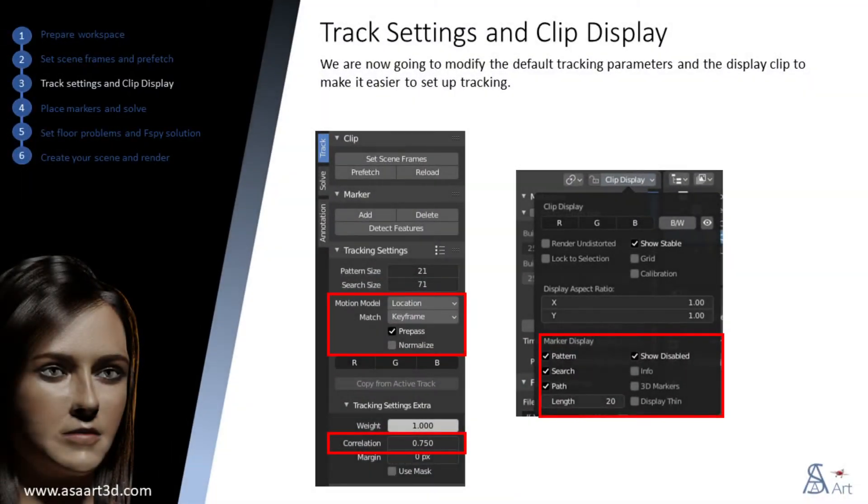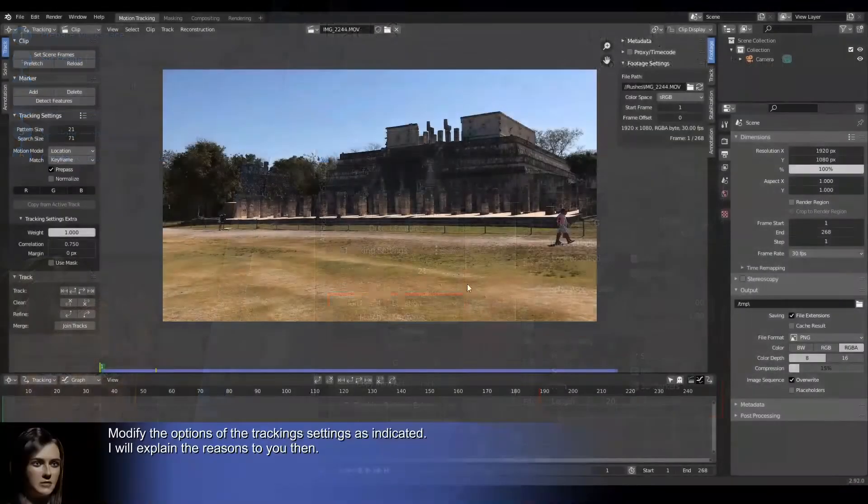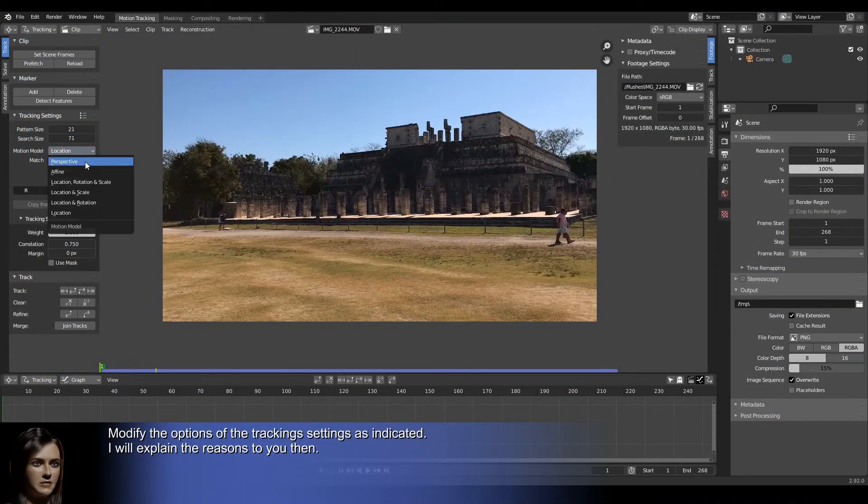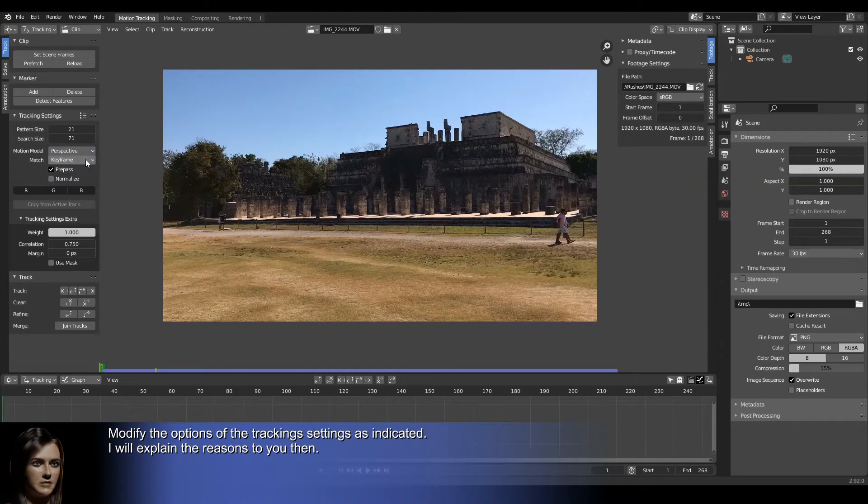We are now going to modify the default tracking parameters and the display clip to make it easier to set up tracking. Modify the options of the tracking settings as indicated. I will explain the reasons to you then.